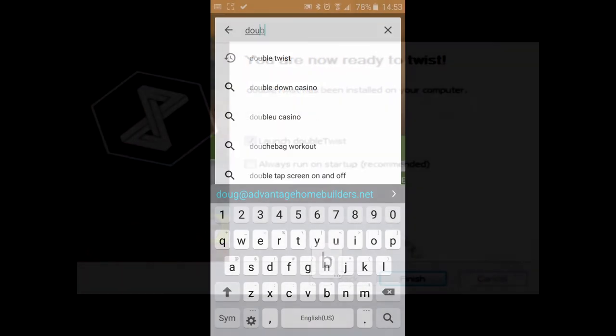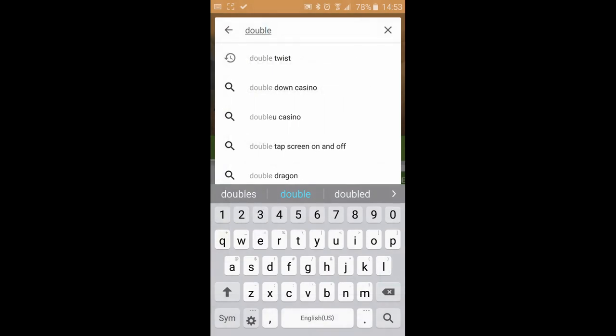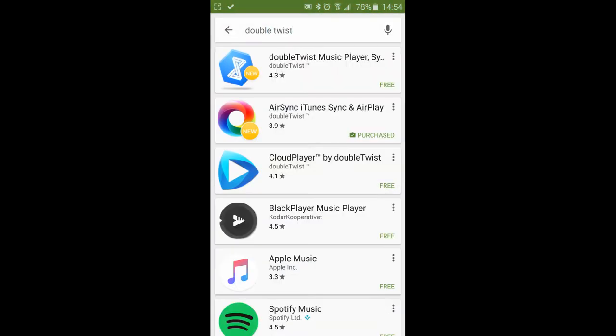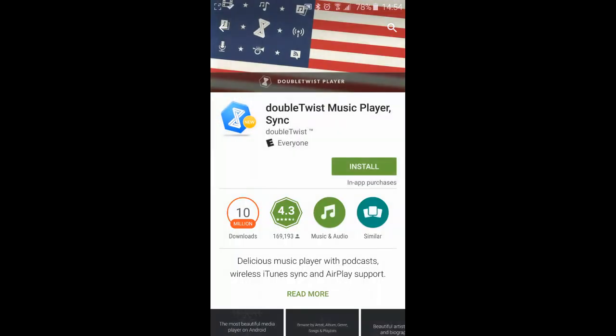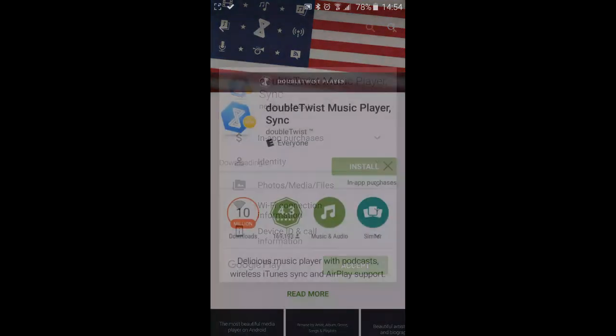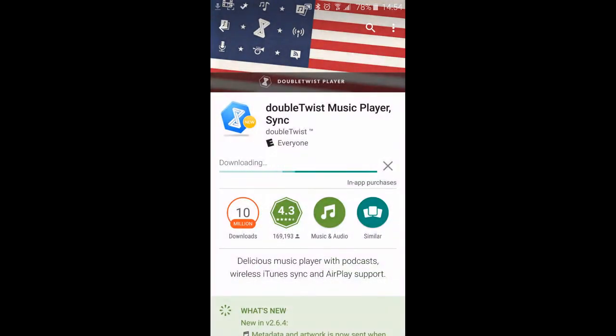So what you're going to do in order to get this onto your smartphone is you're going to go to the Android app store. And you are going to download DoubleTwist and install it. It only takes a minute or two. And then you're going to download the AirSync plug-in also for DoubleTwist.